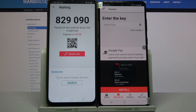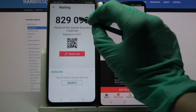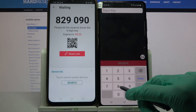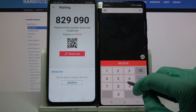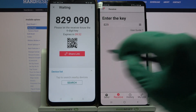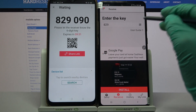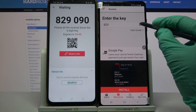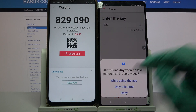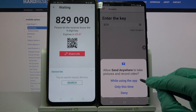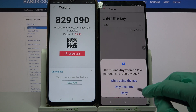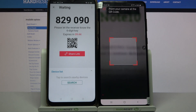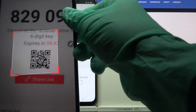From here we have two ways to connect. You can input the password over here and choose receive, or scan the QR code. If you want to scan the code, tap on the scanning icon on Samsung, choose while using the app or only this time, and point your device's camera at the code.